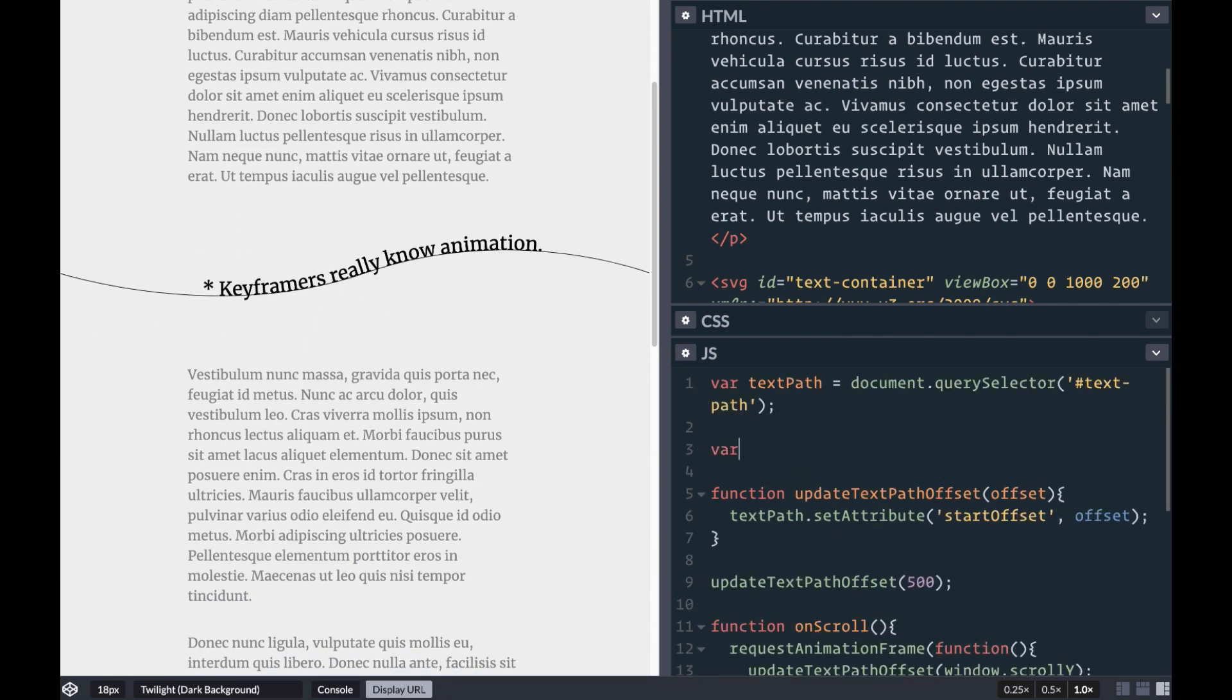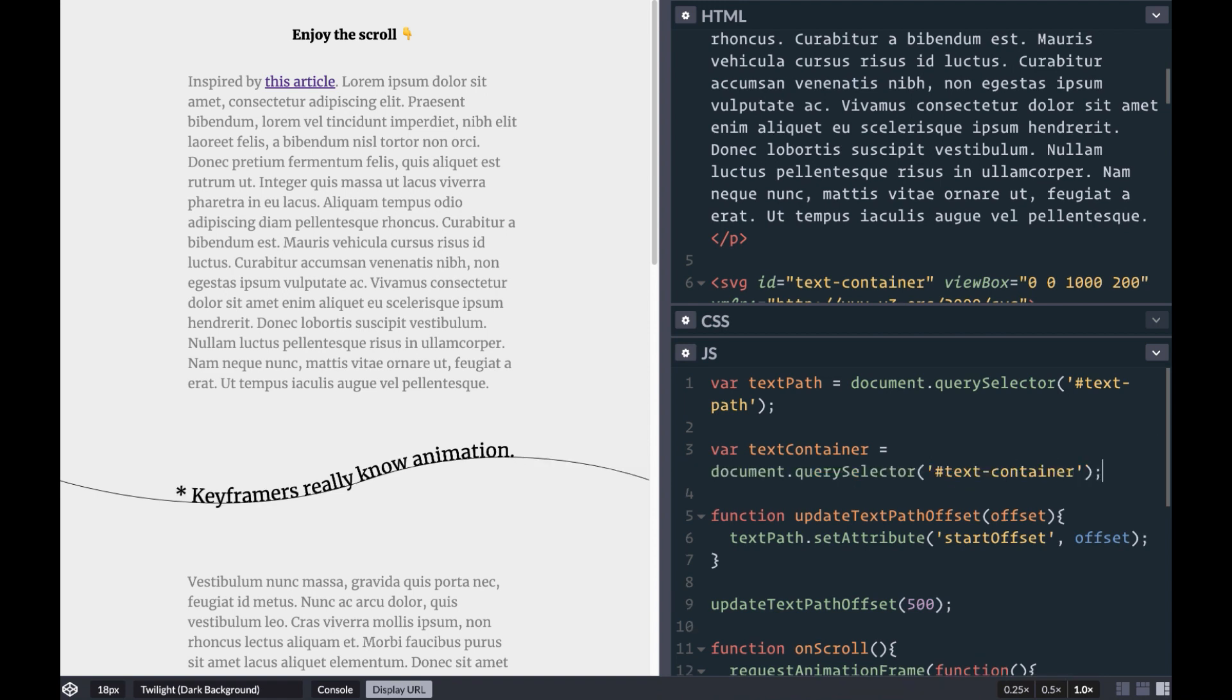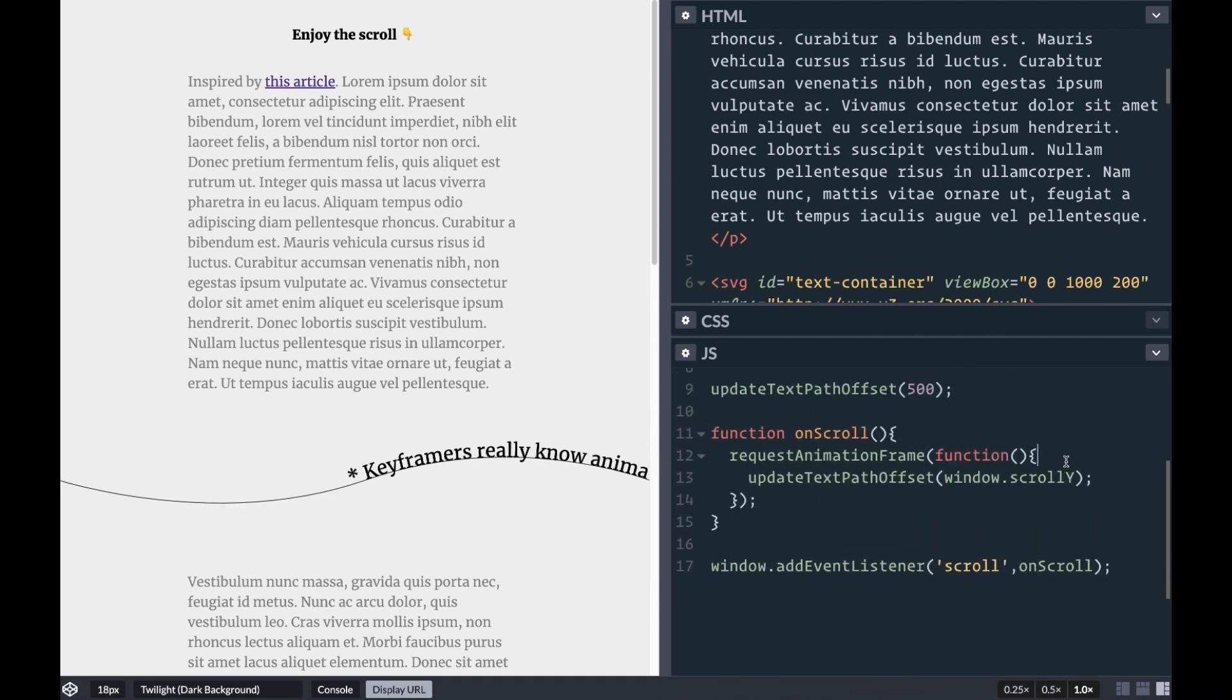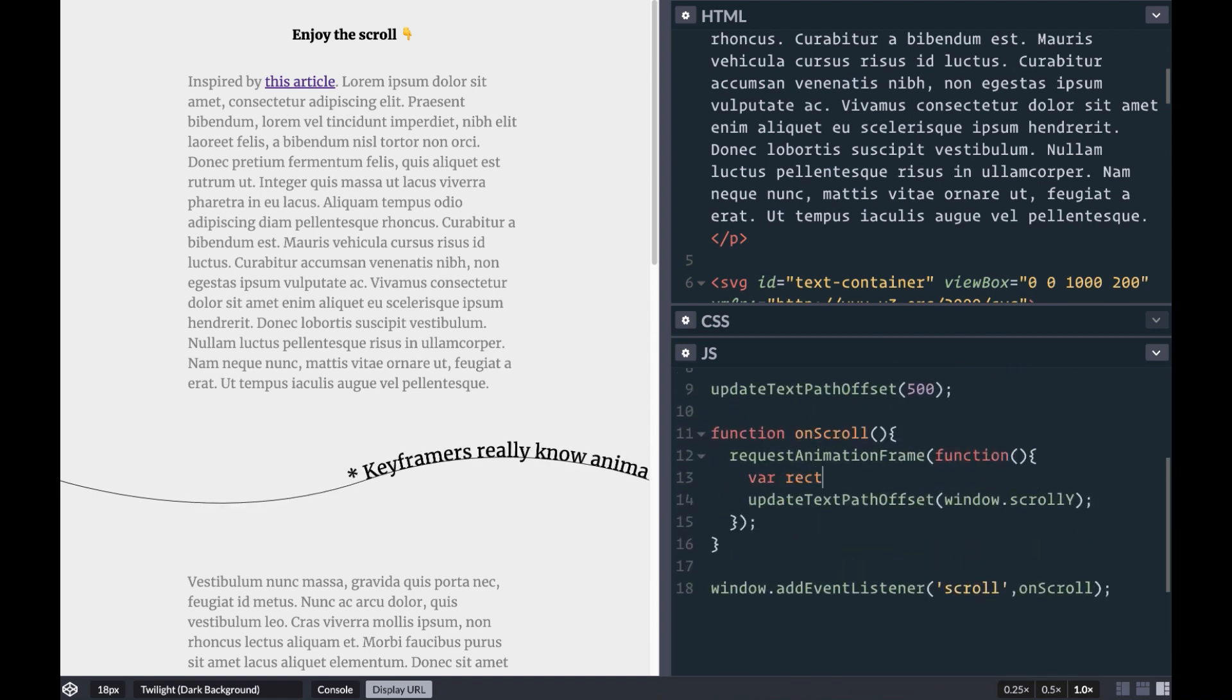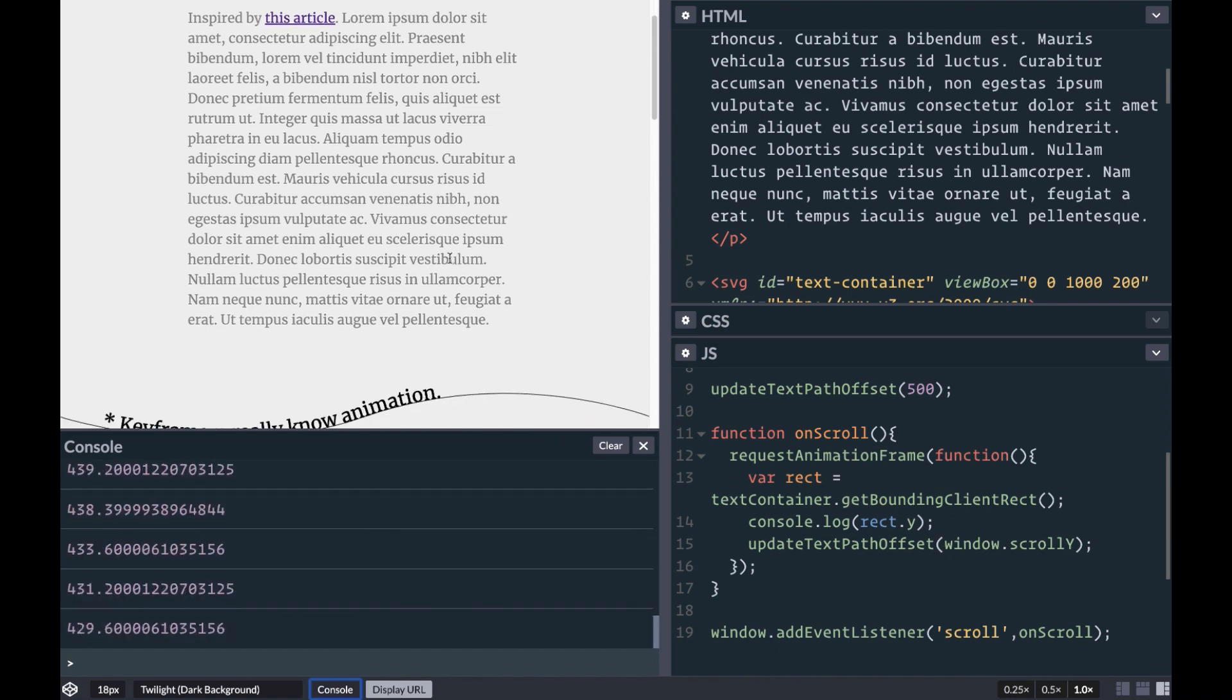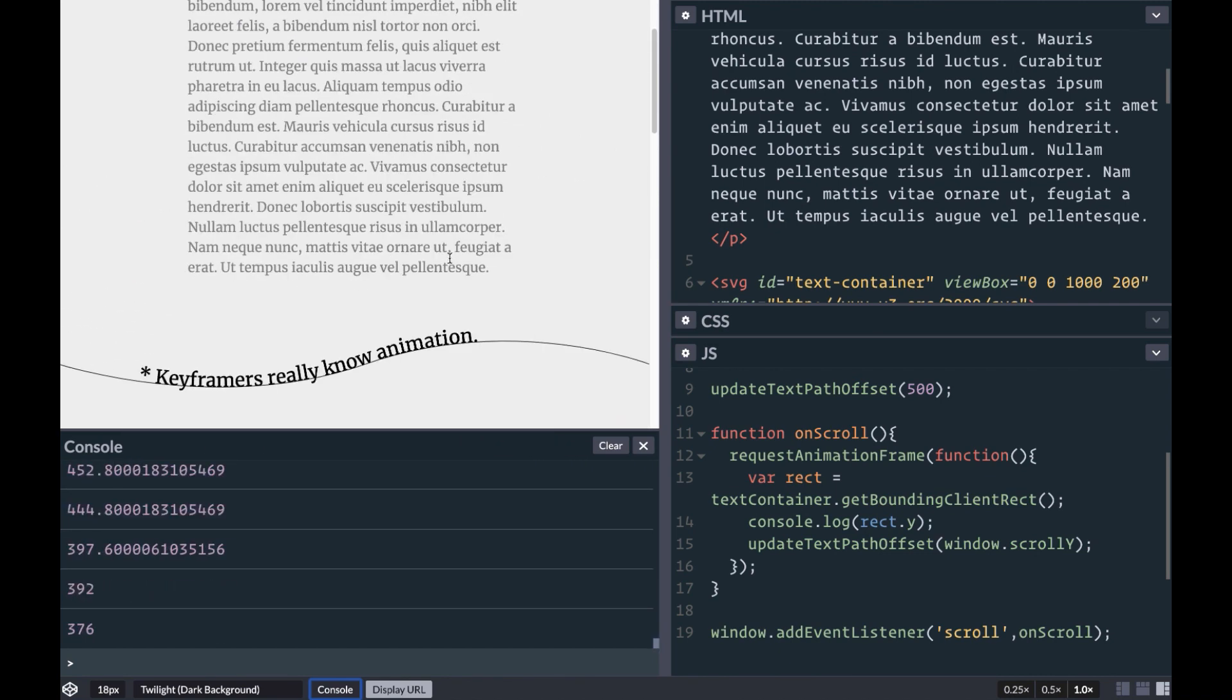We want to track the SVG's position to know exactly where it is in the viewport, so let's use querySelector for the text container. Inside of our scroll function, we'll call getBoundingClientRect to get an object containing the elements width, height, and x y coordinates in the viewport.